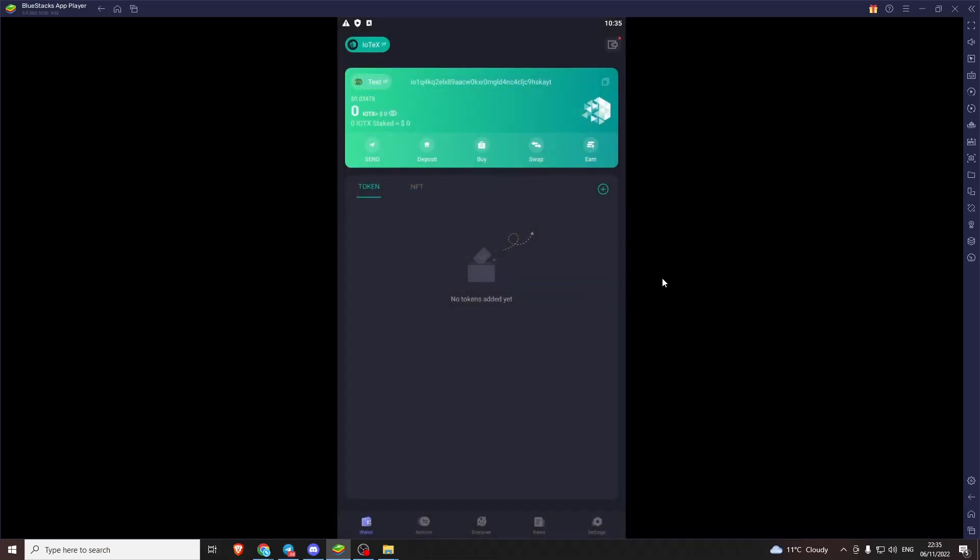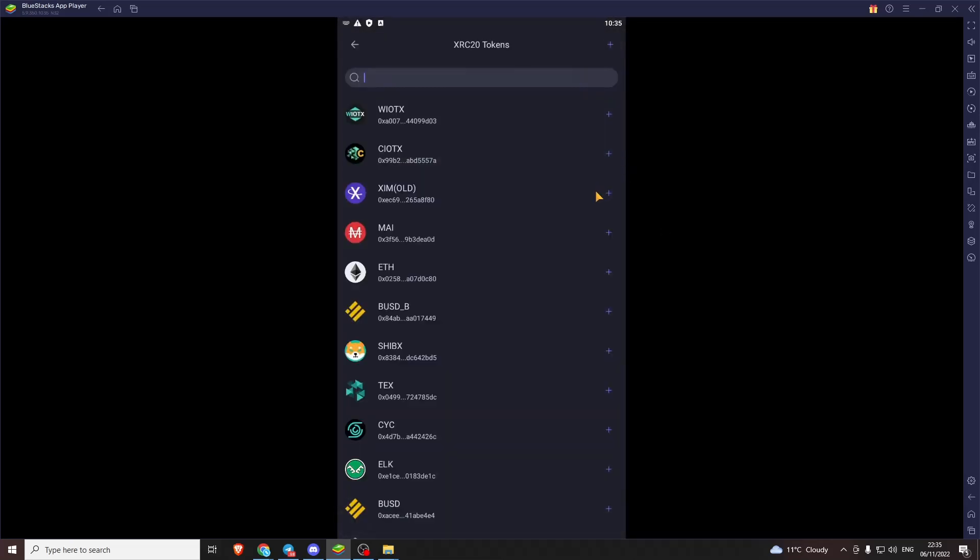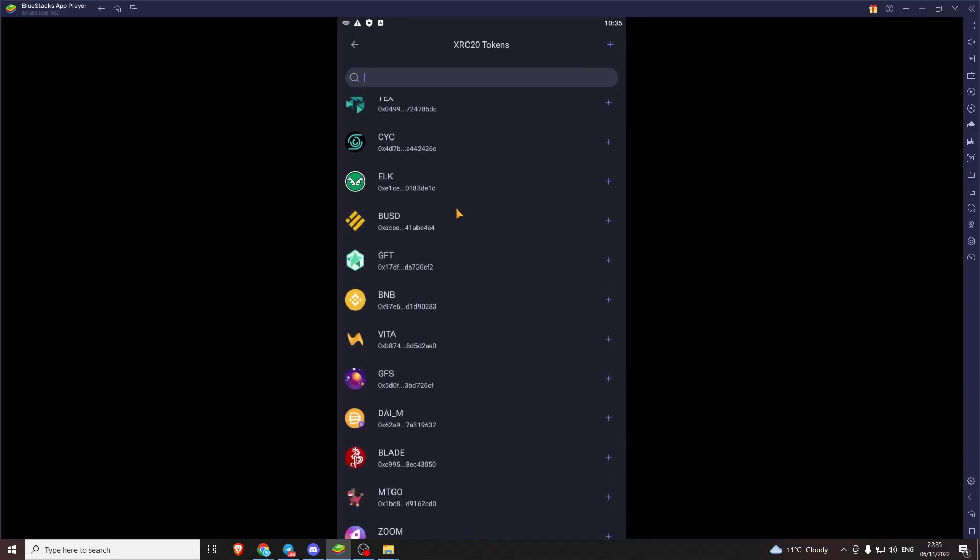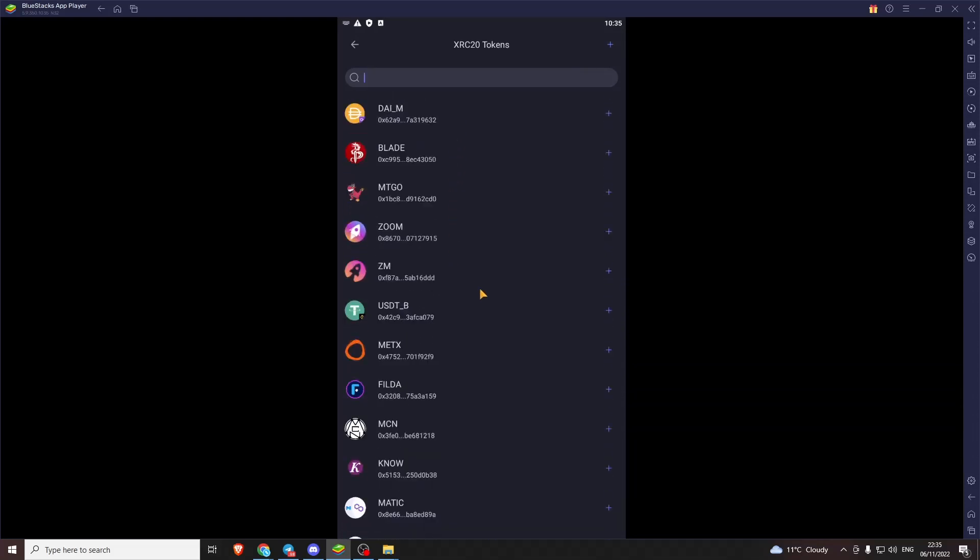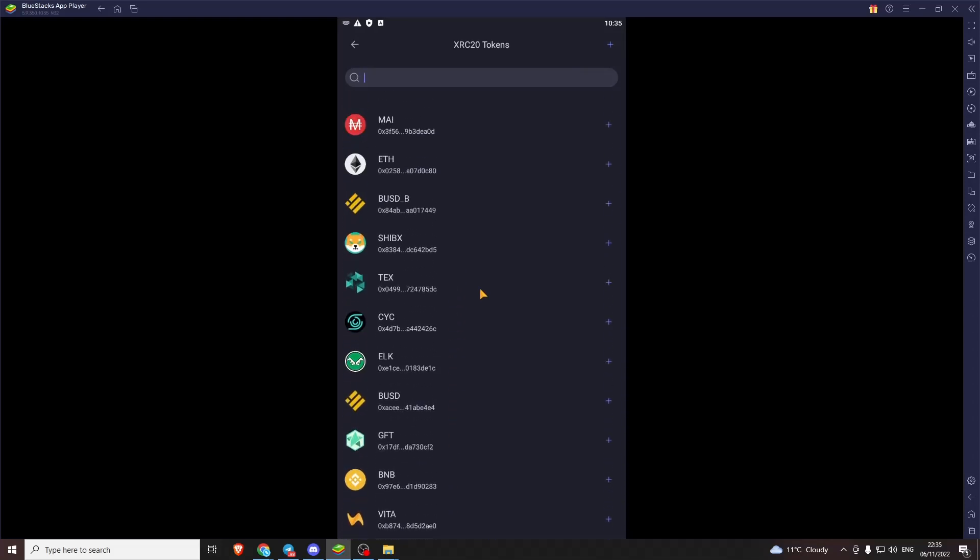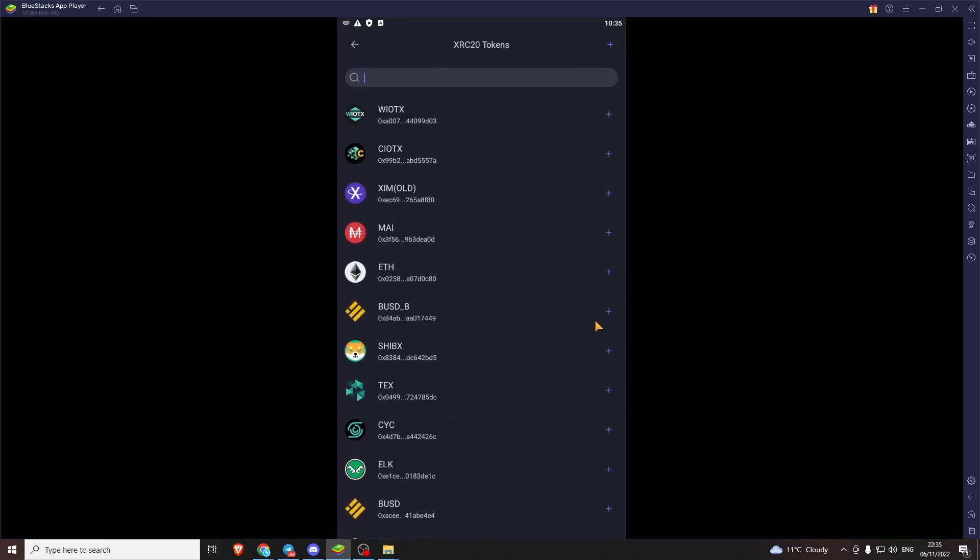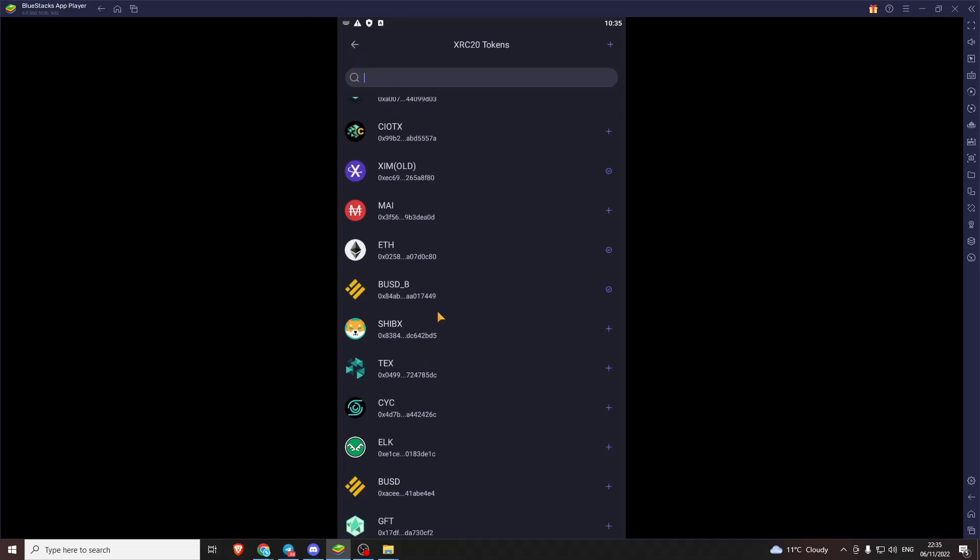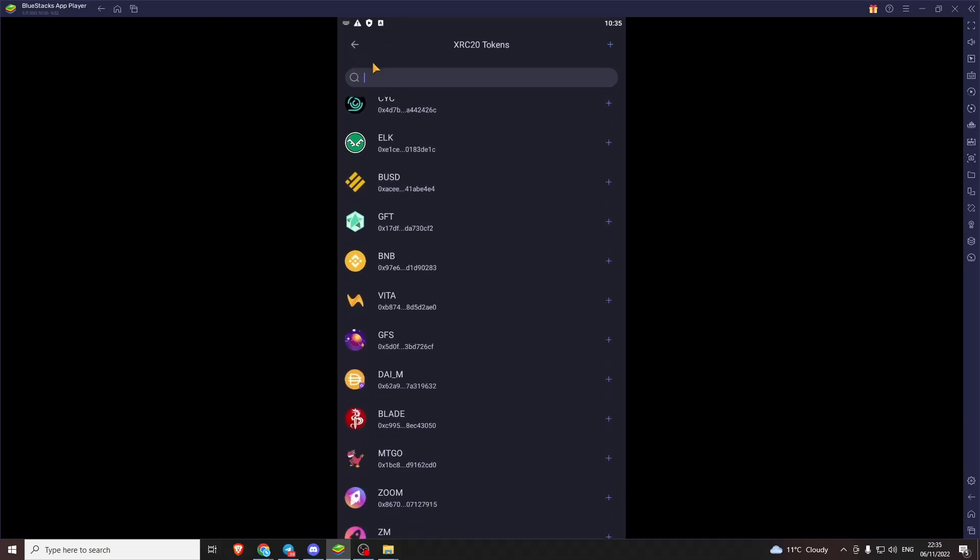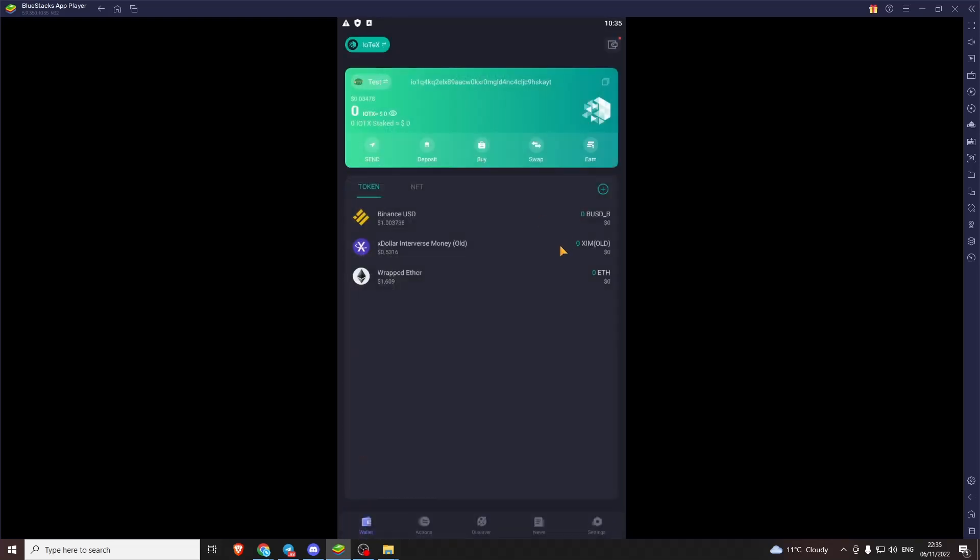So first thing we'll do is if we want to add tokens you can go in here scroll through. Big list of tokens. Press the button we can add some in. You can also get the address, paste it in and add the token that's not listed here because not every token is listed.